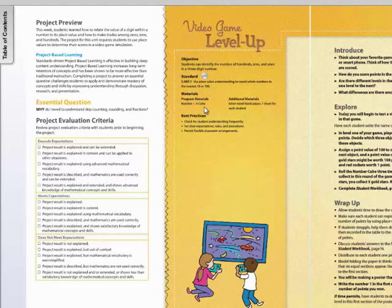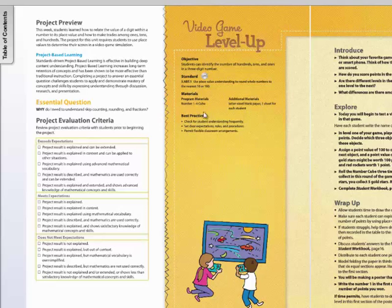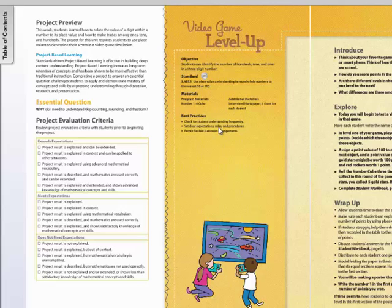It also has an objective and standard that you're working on, as well as program materials that may still be used from your kit and additional materials. Best practices are also suggested for project-based learning in the project-based learning activity.